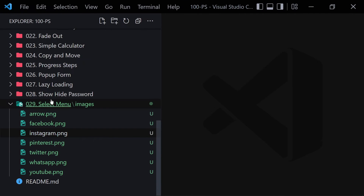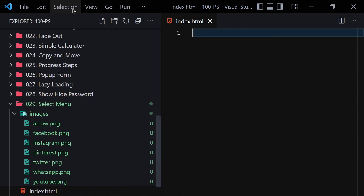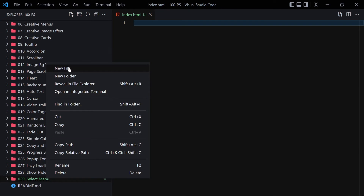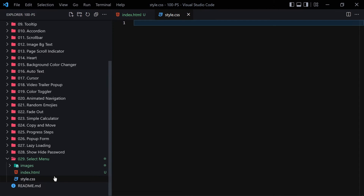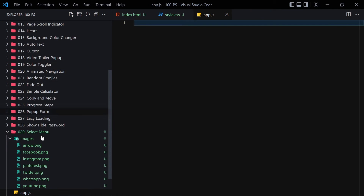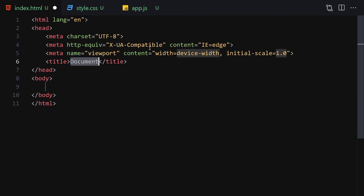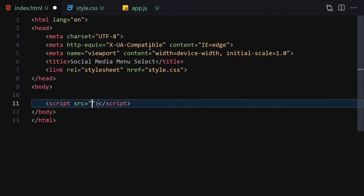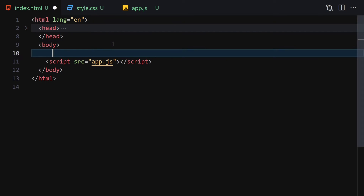Now let's jump into our project. Create a file inside this folder and name it index.html. Let me zoom out a bit so we can see everything clearly. Hide the images folder, and create style.css and app.js as well. So now we have these three files. I'll zoom in and change the title to 'Social Media Select Menu', then link the CSS file and JavaScript file.